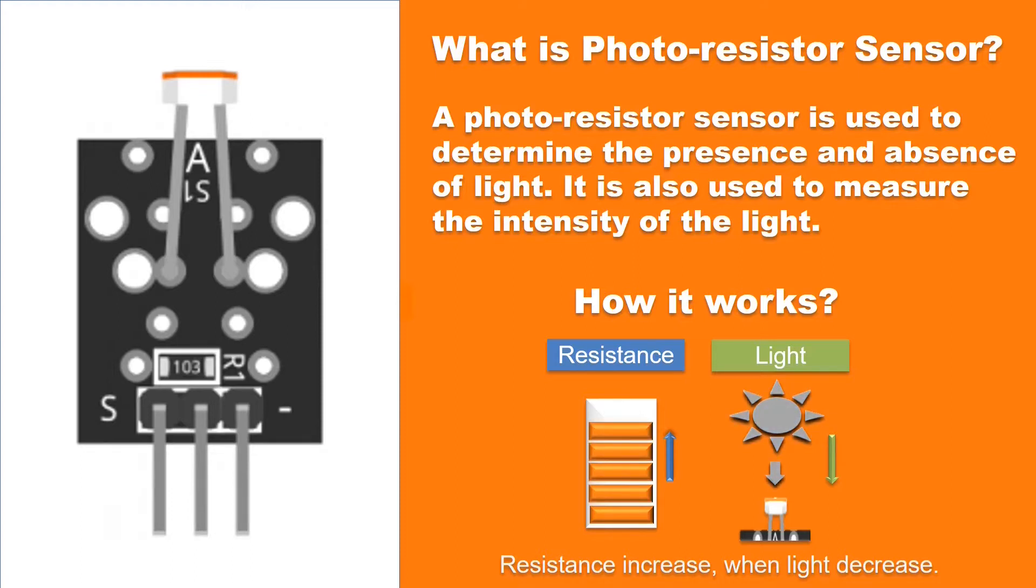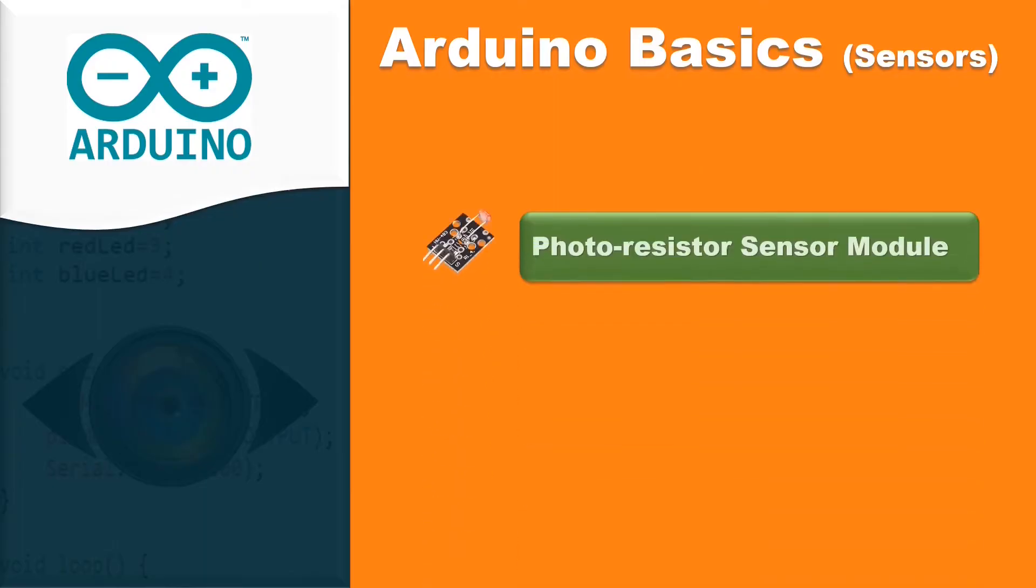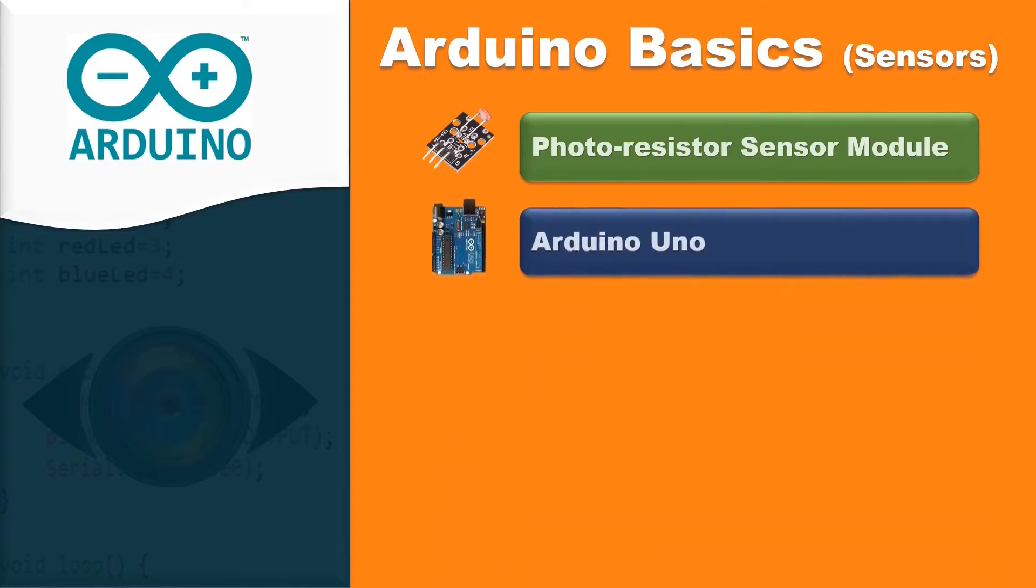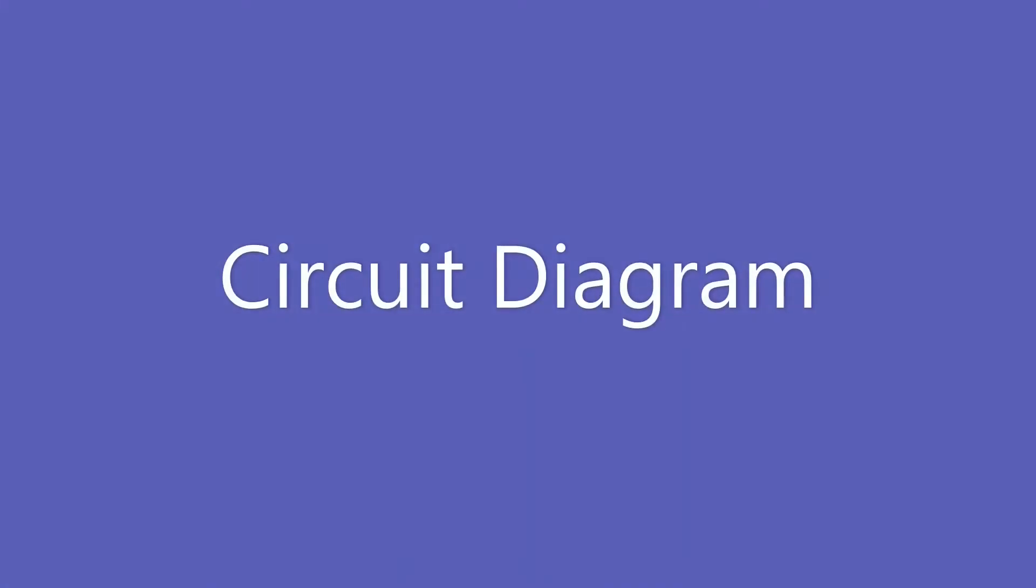It is time to start with our first project. Measure the intensity of light using Arduino and photo resistor module. In this project, I am using a photo resistor module KY018, Arduino Uno, and jumper wires. Now let's take a look at the circuit diagram.